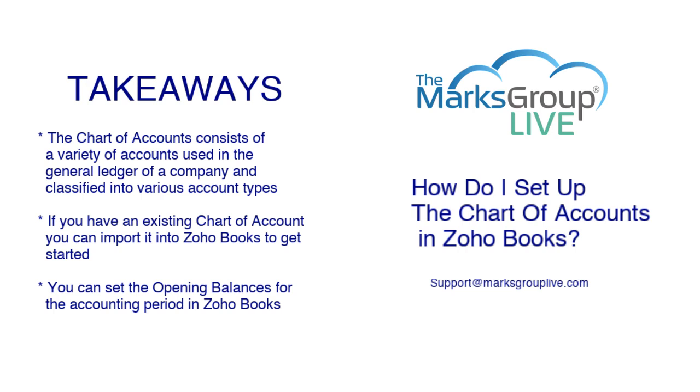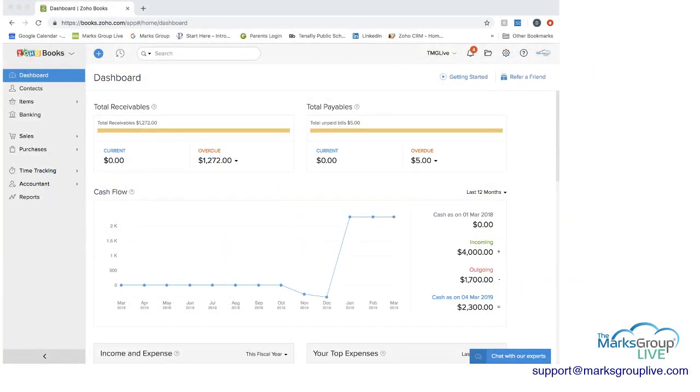If you have an existing chart of accounts, you can import it into Zoho Books to get started. And you can also set the opening balances for the accounting periods in Zoho Books.